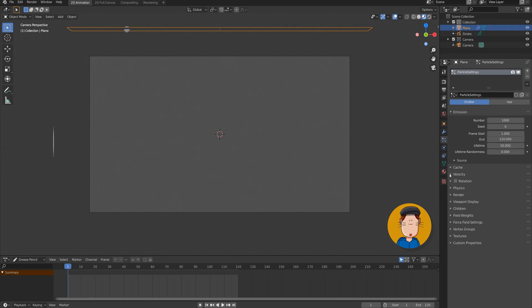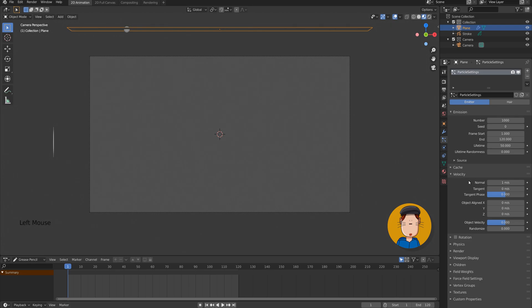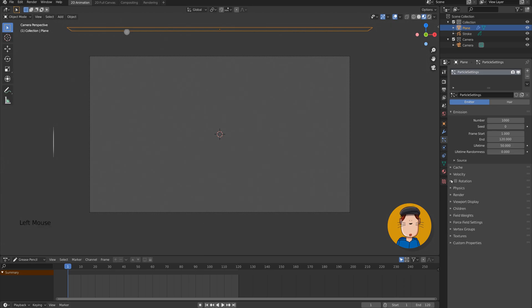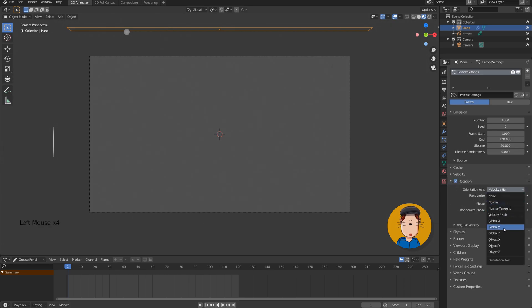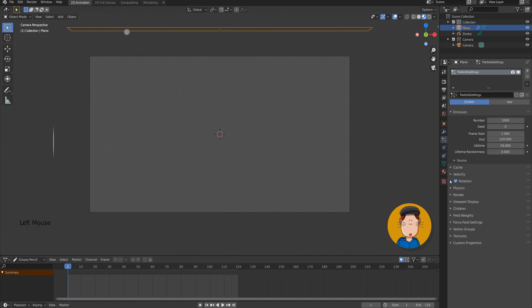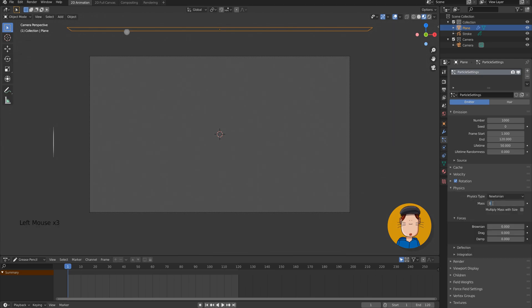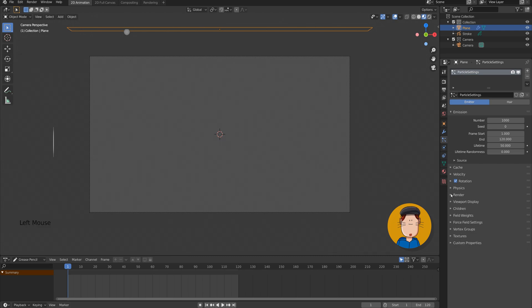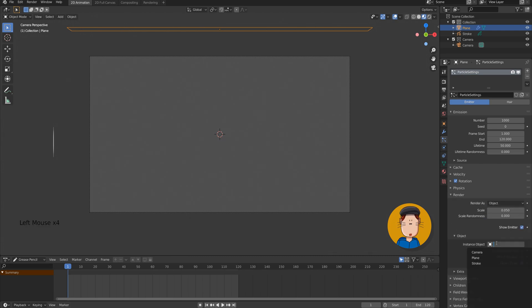With velocity tab, you can change how fast the droplets are coming. Let's change it to something like minus 1 meter per second. Since we're doing 2D stuff, let's check the rotation and change the orientation axis to global Y. With the physics tab, let's lower the mass to something like 0.2. We're gonna render this as an object and select our stroke object. Let's increase the size a little bit.